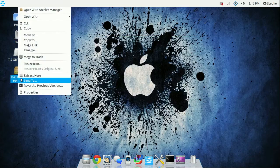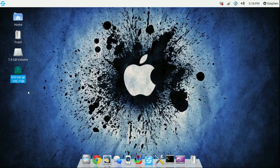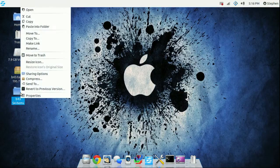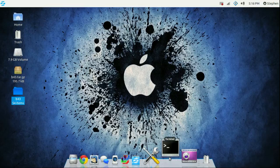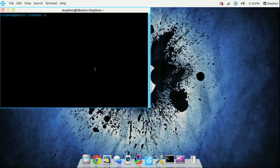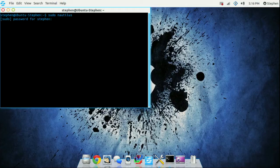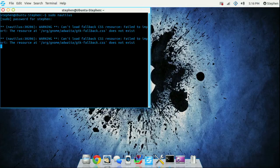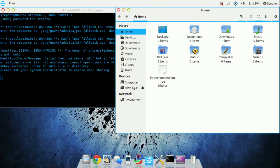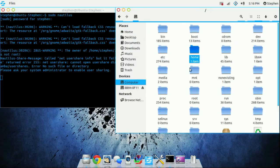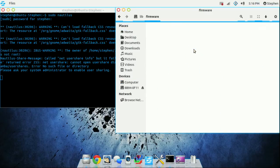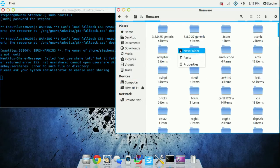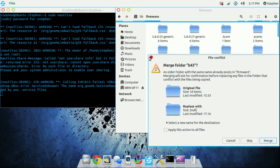Right click and extract it. Once you've extracted the file, right click and copy. After that, open terminal and type in sudo nautilus, then enter your password. Click computer, then lib firmware, and simply paste it.